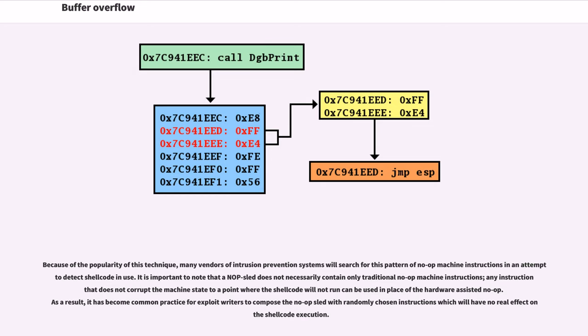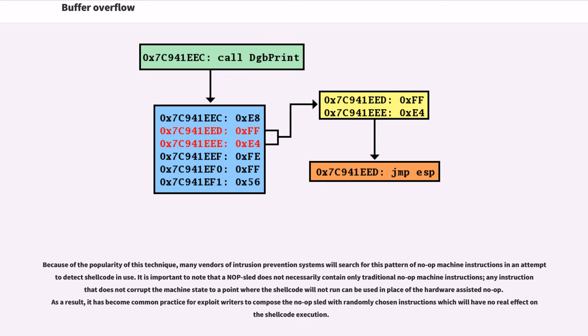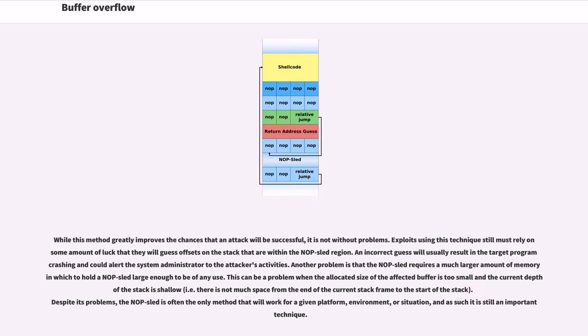This technique requires the attacker to guess where on the stack the NOP sled is instead of the comparatively small shellcode. Because of the popularity of this technique, many vendors of intrusion prevention systems will search for this pattern of no-op machine instructions in an attempt to detect shellcode in use. It is important to note that a NOP sled does not necessarily contain only traditional no-op machine instructions; any instruction that does not corrupt the machine state to a point where the shellcode will not run can be used in place of the hardware-assisted no-op. As a result, it has become common practice for exploit writers to compose the NOP sled with randomly chosen instructions which will have no real effect on shellcode execution.